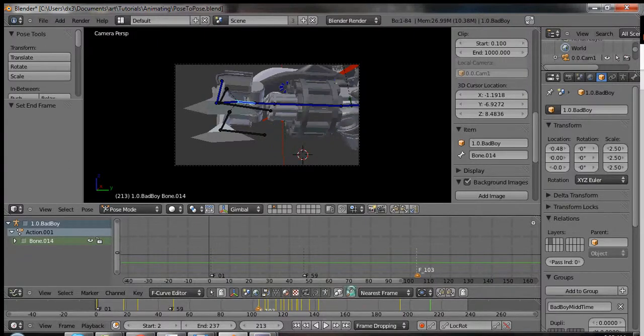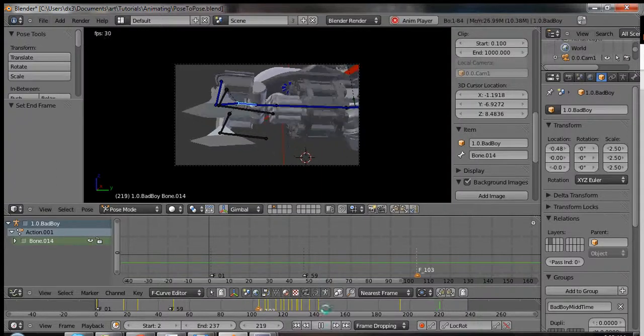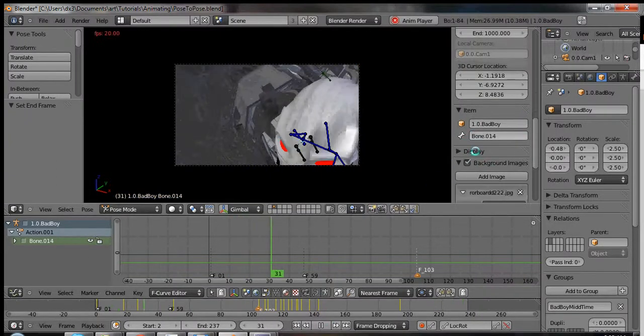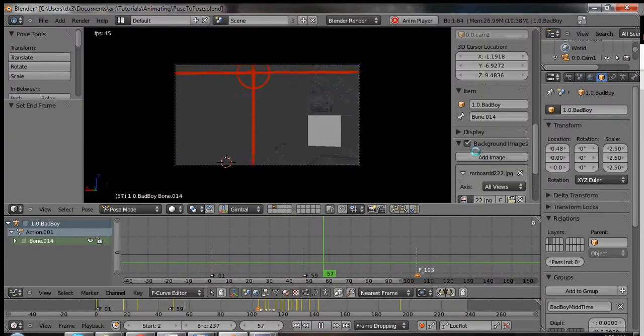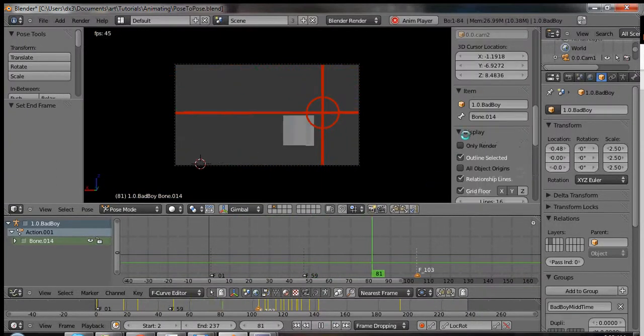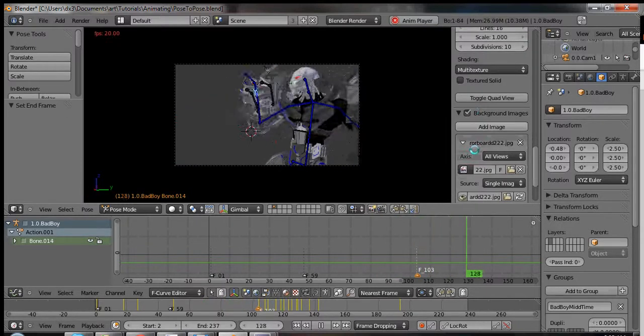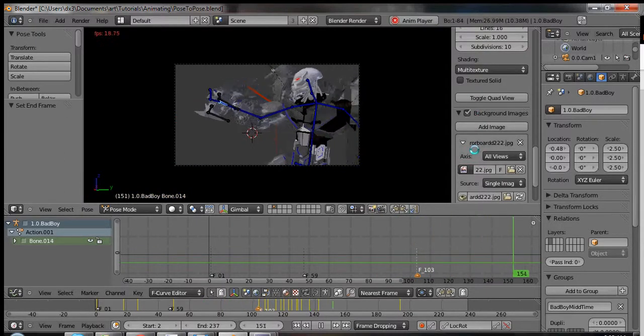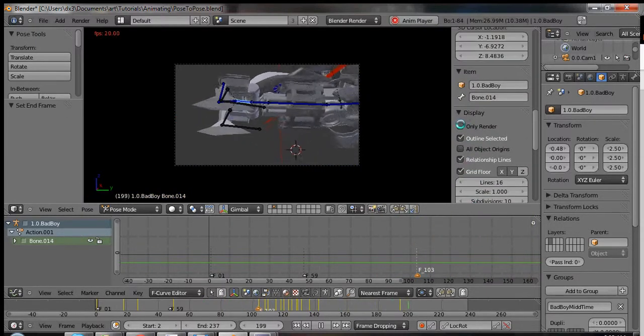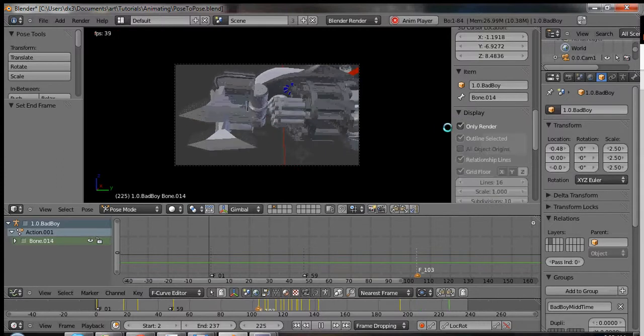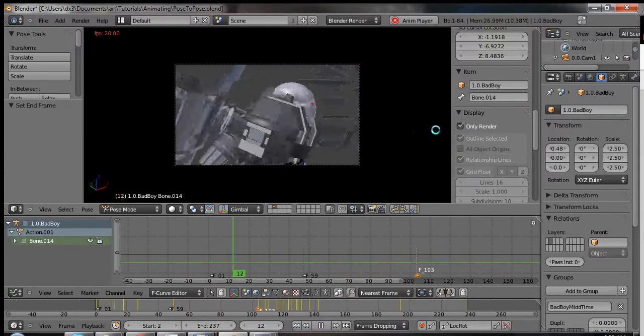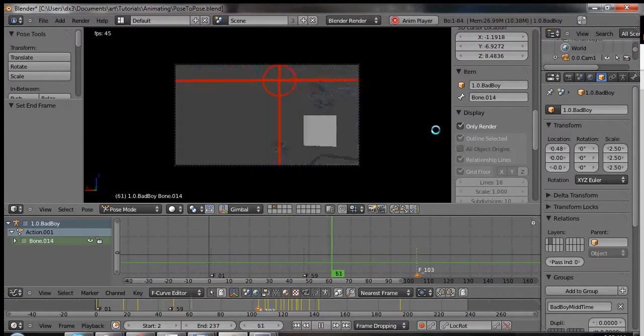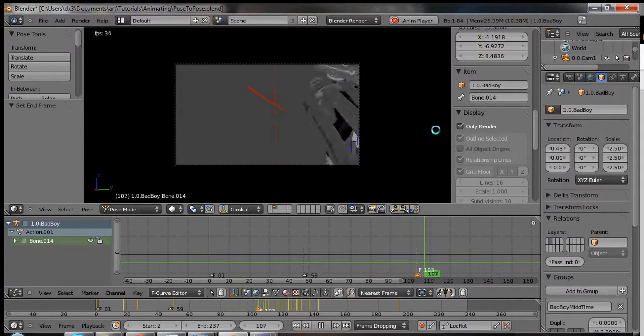Okay, let's see where we're at. Let's actually look at this thing real time and not even look at the bones. So I'm going to display only render. Only objects that are actually rendered are being shown. It's kind of nice, cleans up the scene.